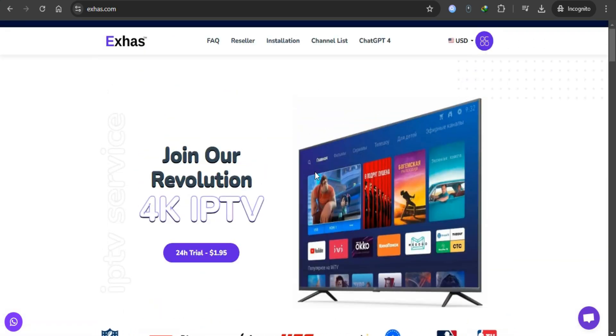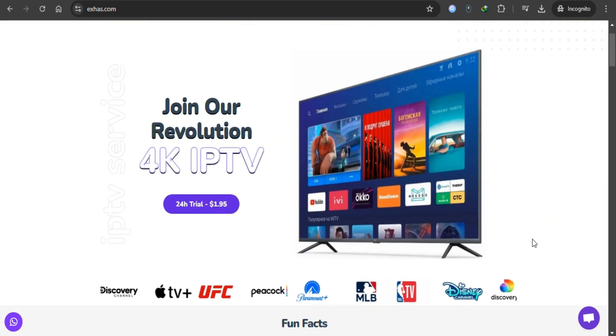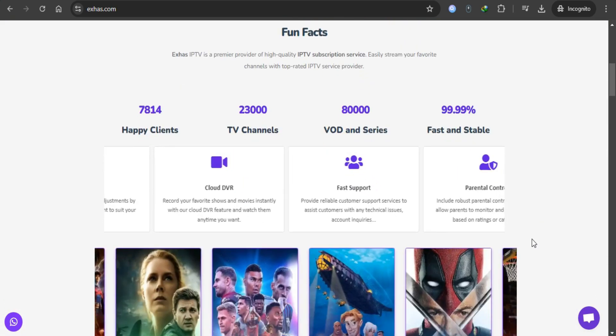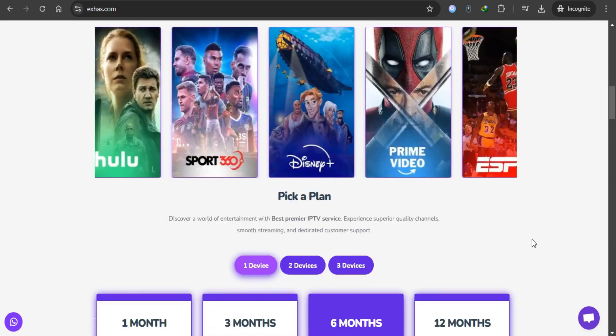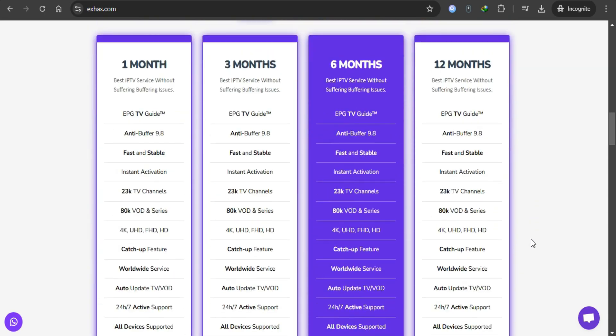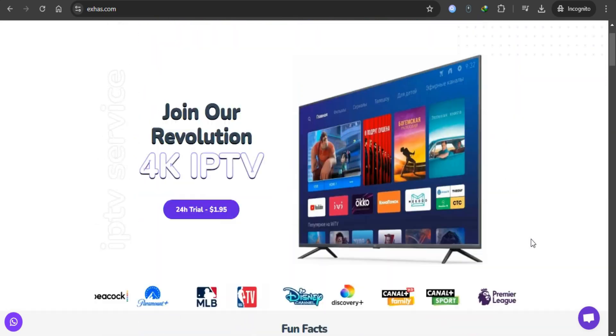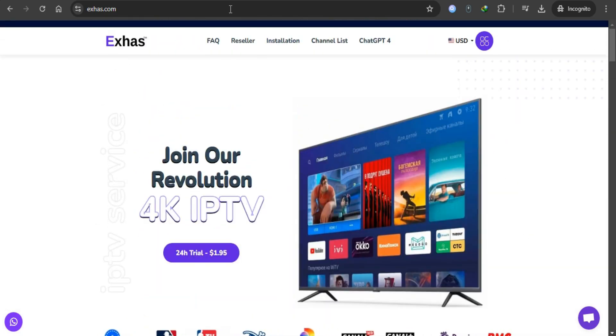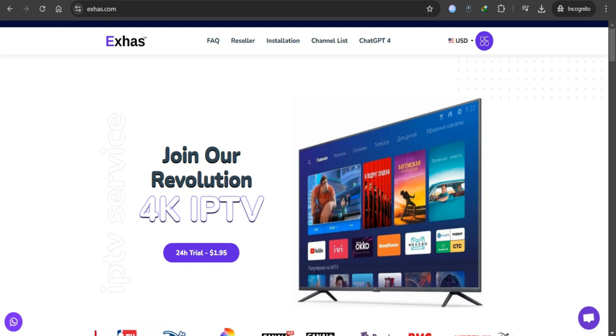Now you can enjoy your 24-hour trial of XHA's IPTV on VLC Media Player. That's it for this guide. If you have any questions or need further assistance, feel free to reach out to XHA's IPTV support. Thank you for watching.